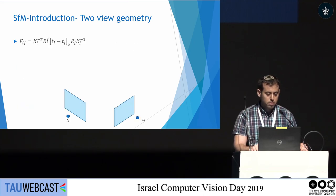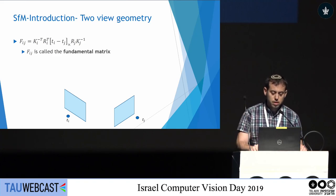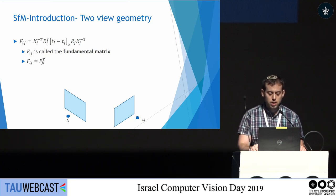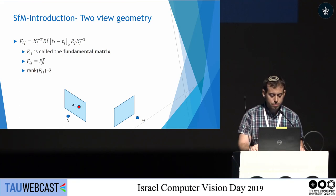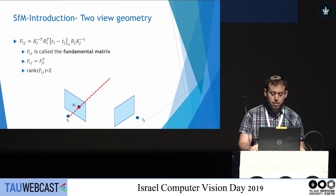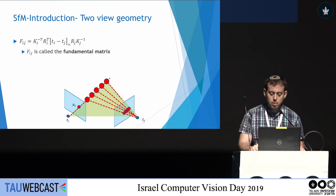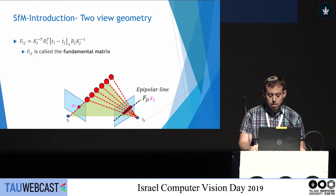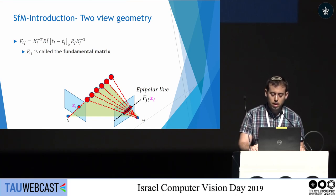Given two cameras, we can define the fundamental matrix FIJ. It holds that FIJ equals FJI transpose, and that the rank of FIJ is two. Geometrically, given a point XI in image I, this point can be projected from any 3D point on the corresponding ray, and each different 3D point projects to a different 2D point in image J, all lying on the same 2D line called an epipolar line. FJI transforms XI from image I to an epipolar line in image J.